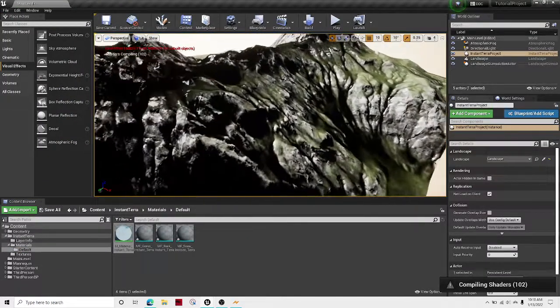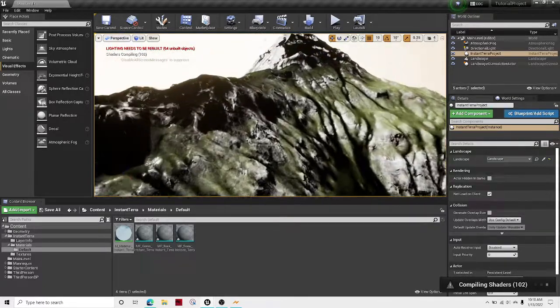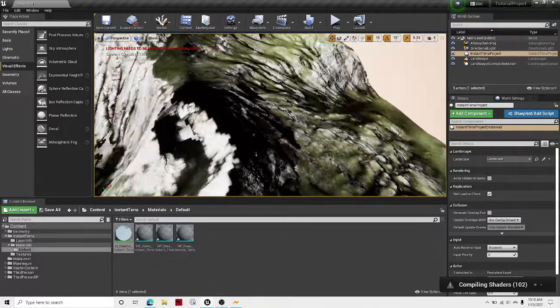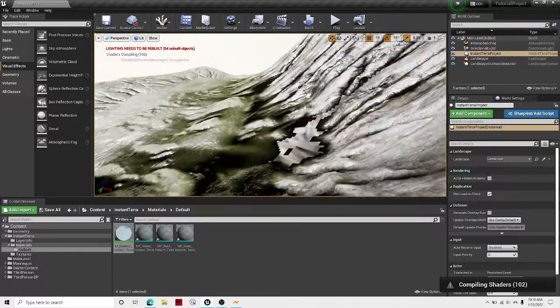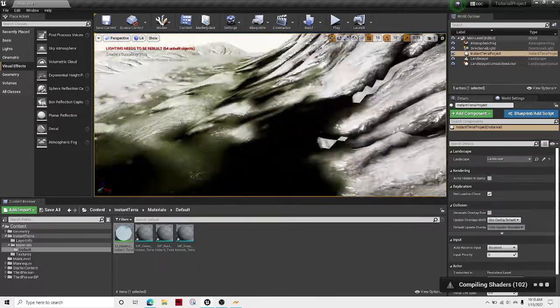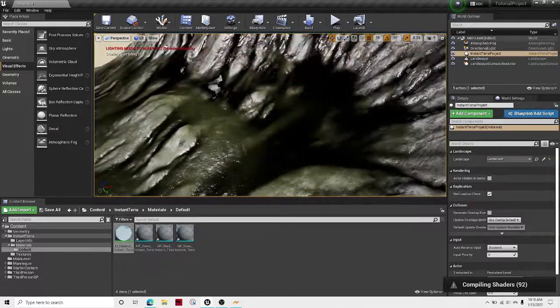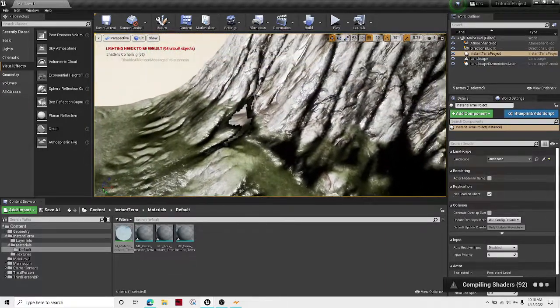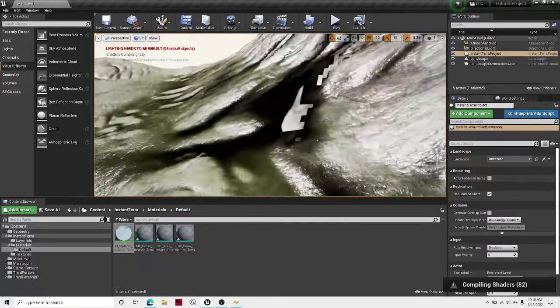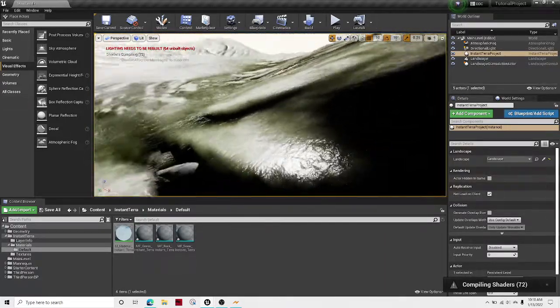now we can see that everything looks better. This is like really the best that you're going to get the textures looking once the shaders finish compiling. It should look better.